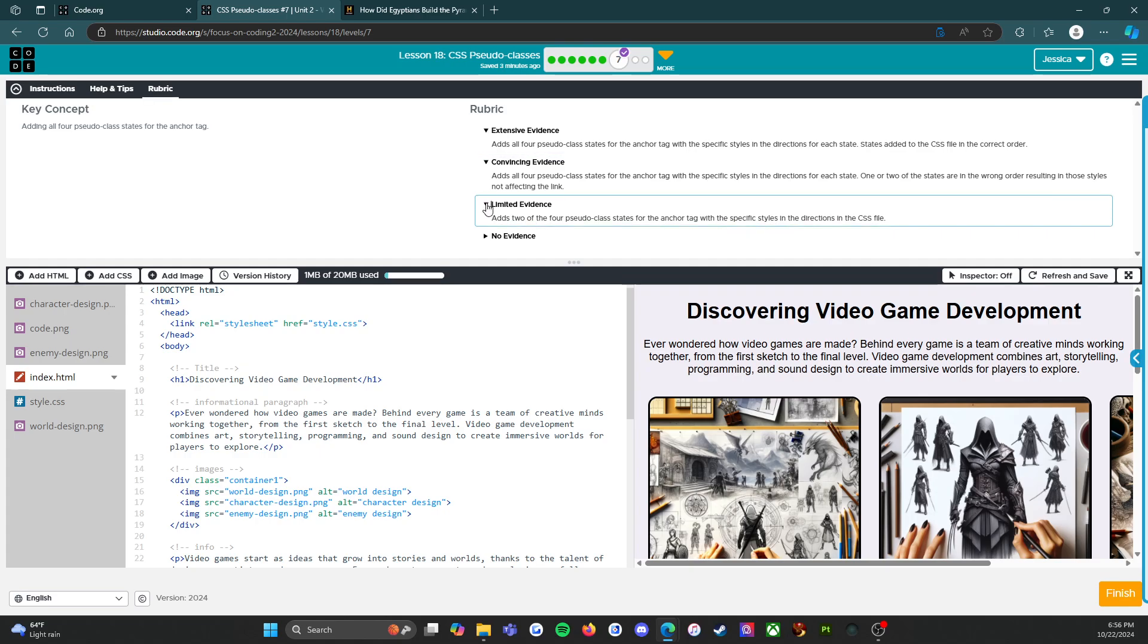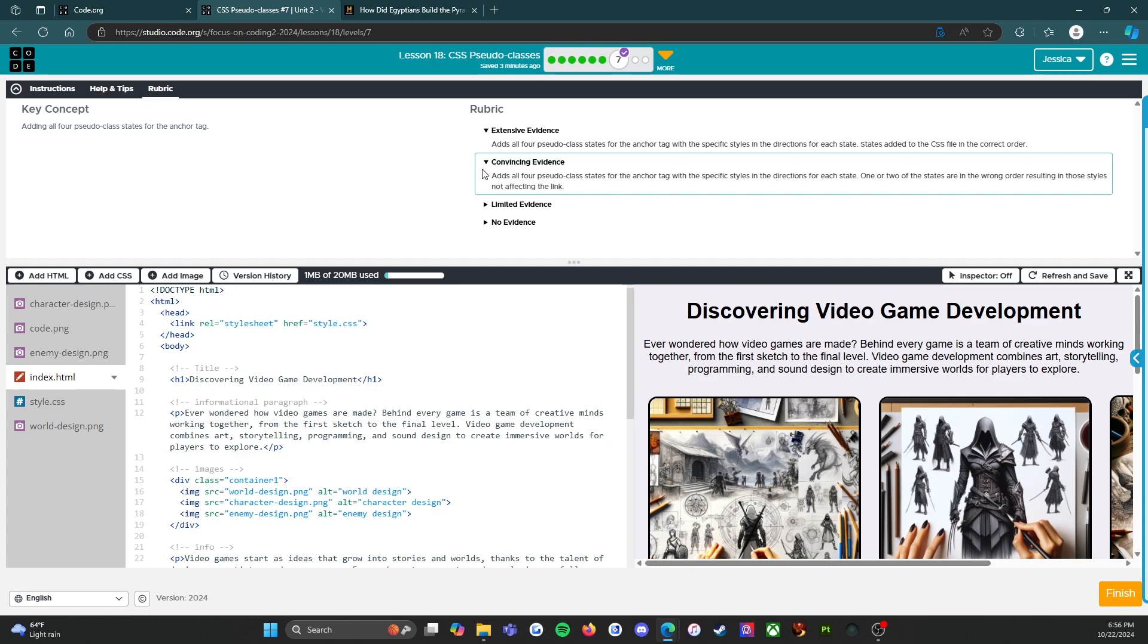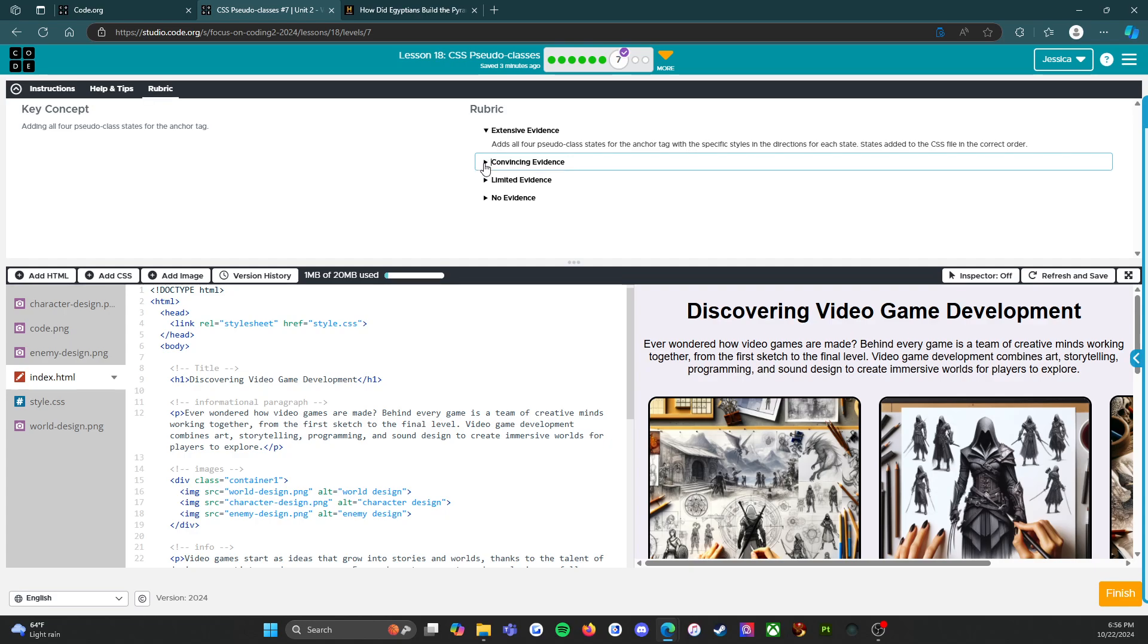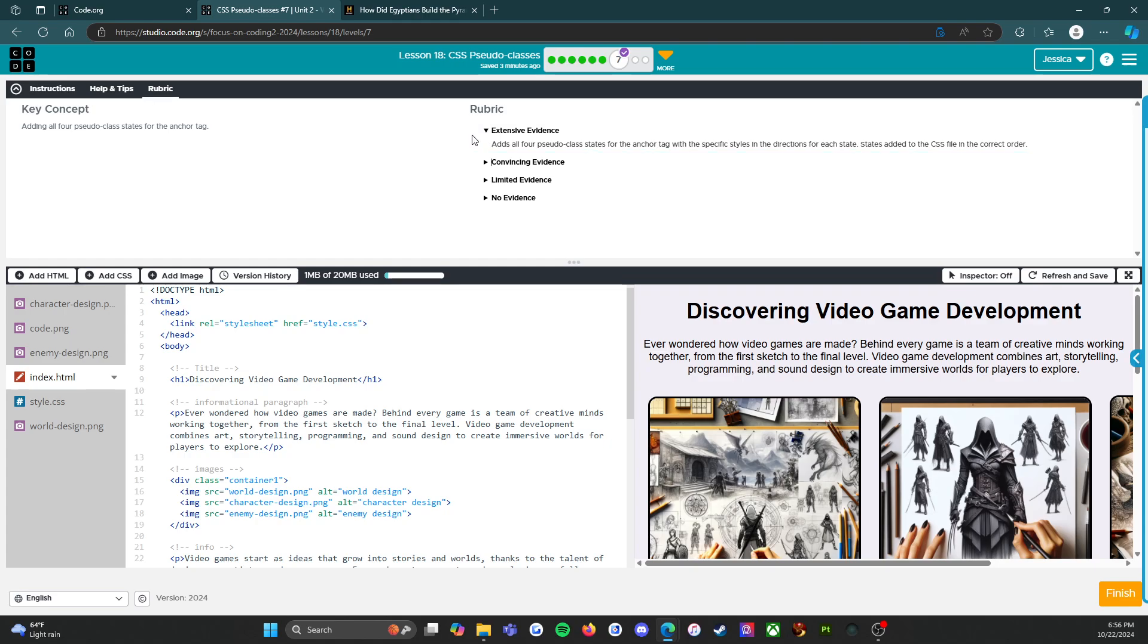Let's move on to convincing evidence. So adds all four pseudo class states for the anchor tag with the specific styles in the directions for each state. So you have all four pseudo classes and each one has the directions met on what you're supposed to do. One or two of the states might be in the wrong order resulting in those styles not affecting the link, so you've got everything, you just put them in the wrong order, and okay, that works. And then your A+, 100%, extensive evidence adds all four pseudo class states for the anchor tag with the specific styles in the directions for each state, and the states are added to the CSS file in the correct order. We've gone over all of that, so I know that you can do this.